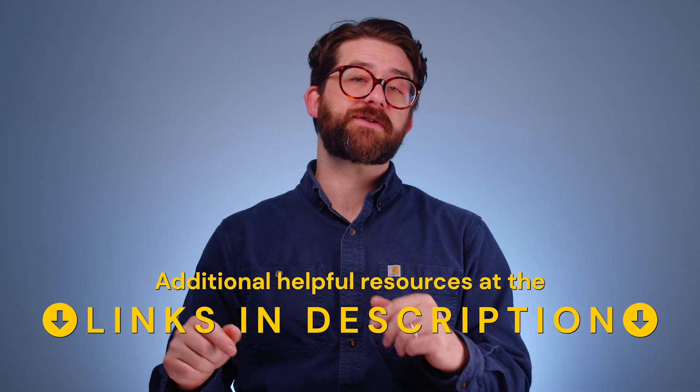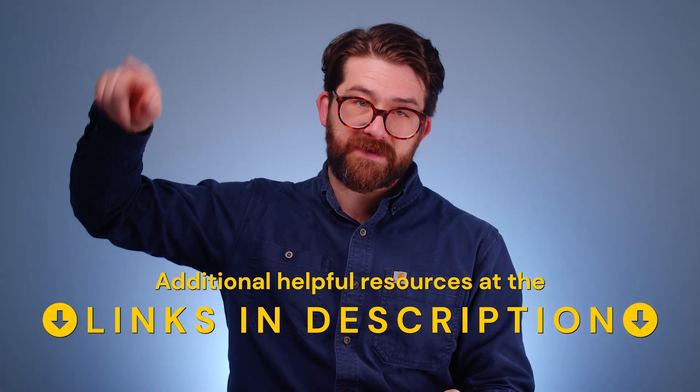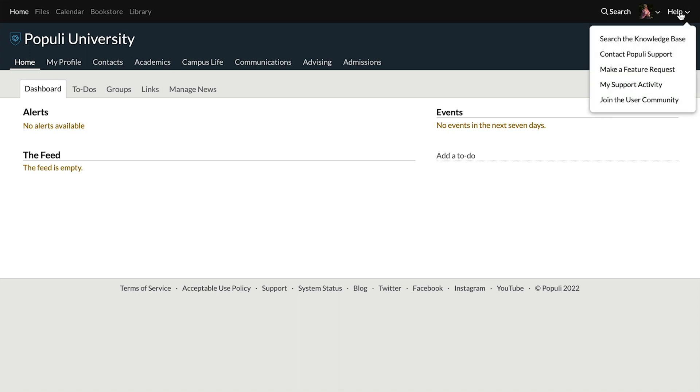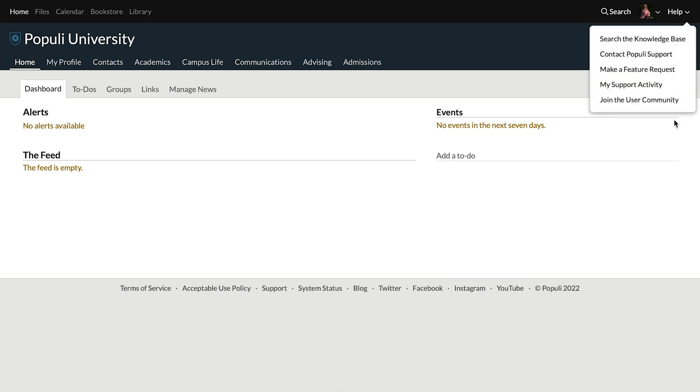We've got more resources about the degree audit down in the description — check them out. If you want to dig deeper and get more value out of Populi for your school, join our Discord server. It's where Populi users can ask each other questions and capitalize on community knowledge. To become part of that community, go to help in Populi and choose join the user community. That'll take you to a spot with instructions on how to get set up. I've been Josh for Populi — you've been great, thanks for watching.